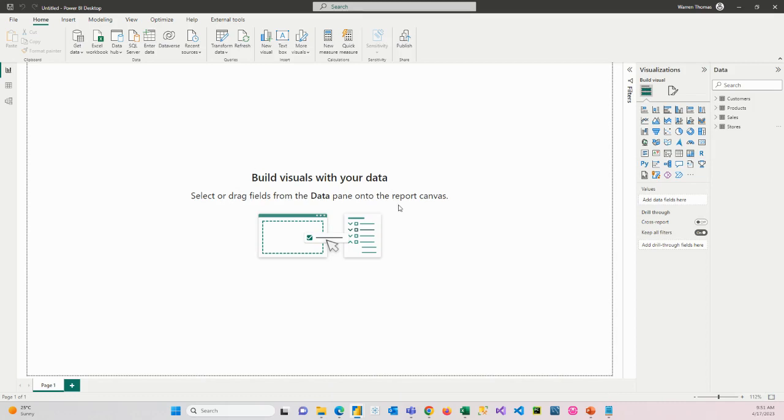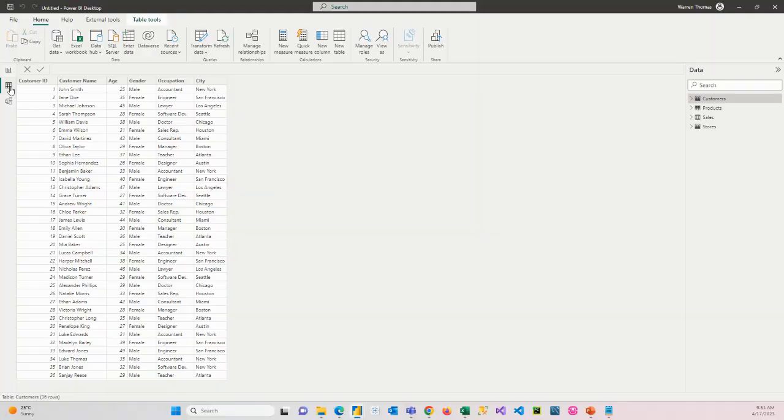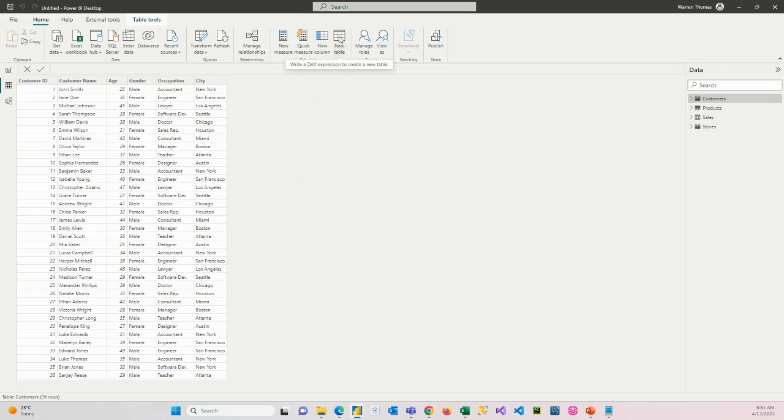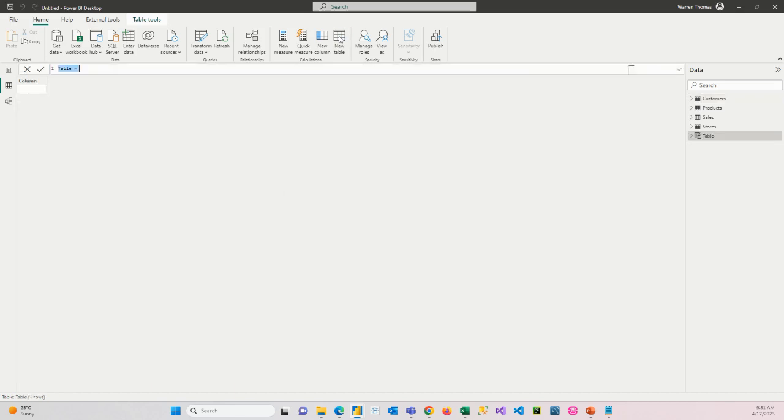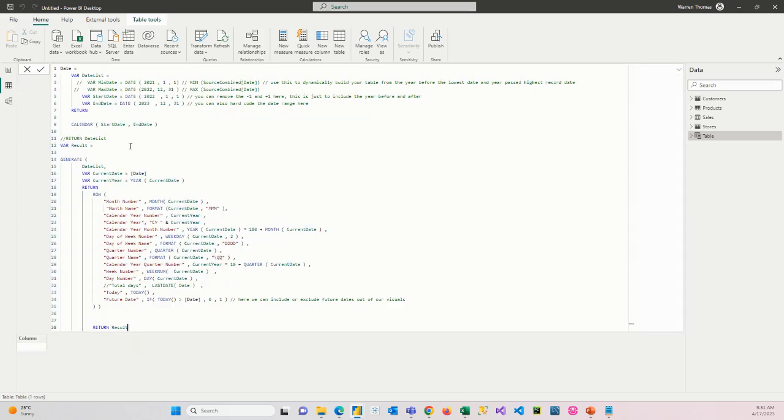Then, when you're in Power BI, you want to go to your data view. So we click on data view, so here we can see the actual data for our tables. And we want to create a new table. So here, under new table, we're going to click on this new table button. And you're going to paste the code. Make sure that this table 1 is highlighted. You're going to paste the code in here.